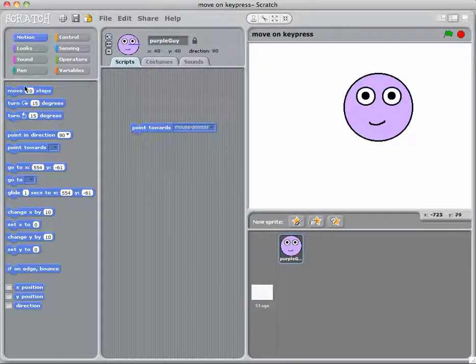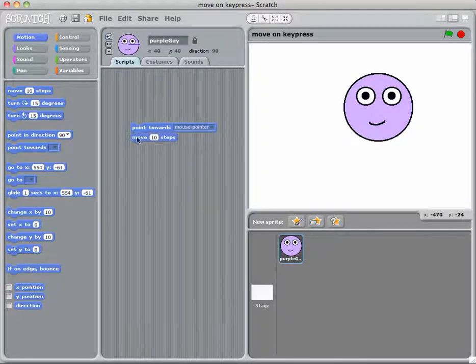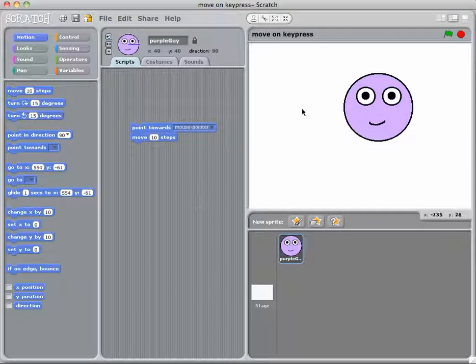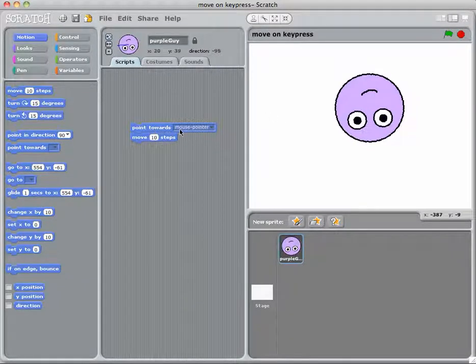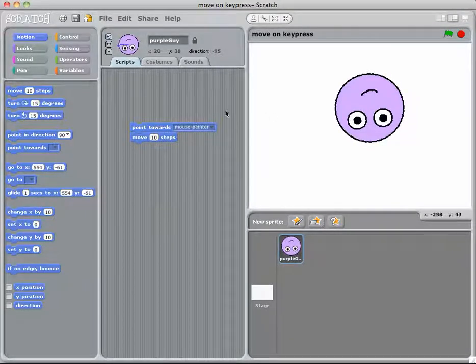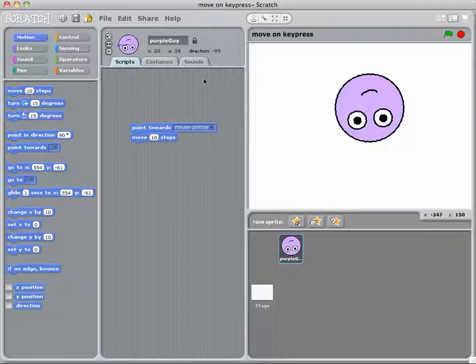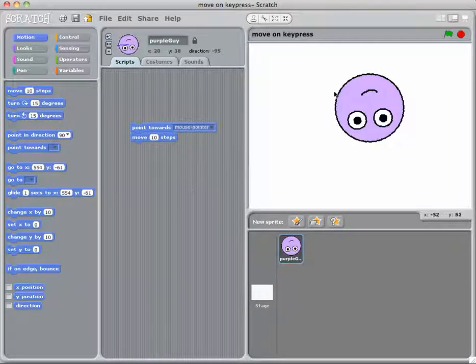And we want it to obviously move when it points towards the mouse pointer. So if I double click on this, you'll notice it'll move towards my mouse pointer, which is over this side.